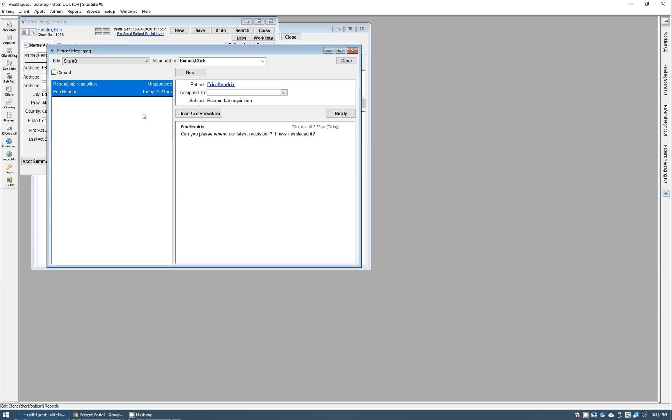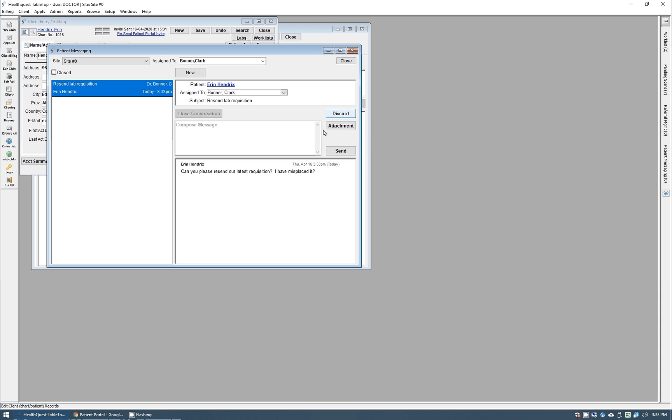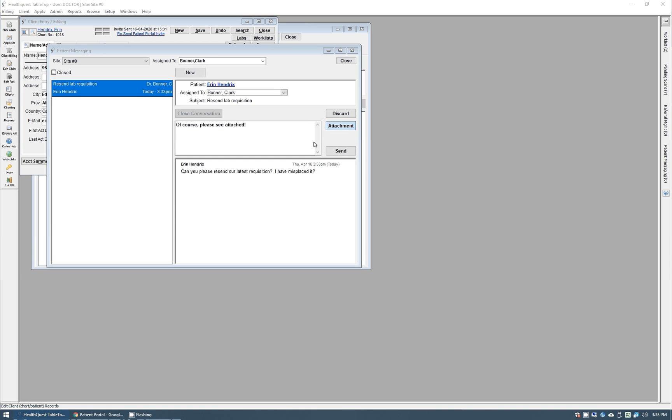Clicking on that, it will show our message here. "Can you please resend it?" You can assign that to a specific doctor or employee within the clinic. We'll choose Dr. Bonner here.